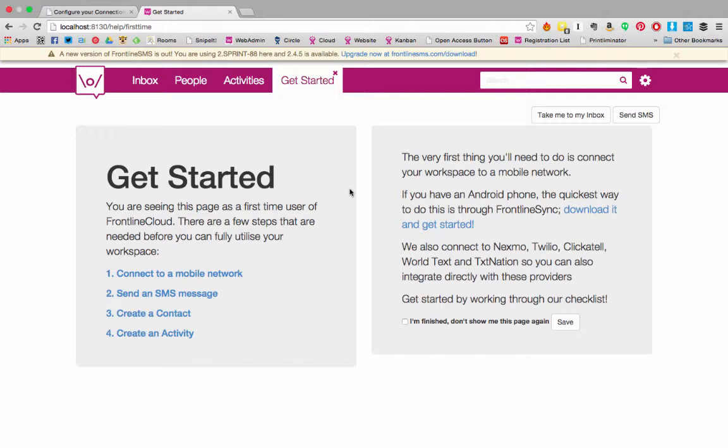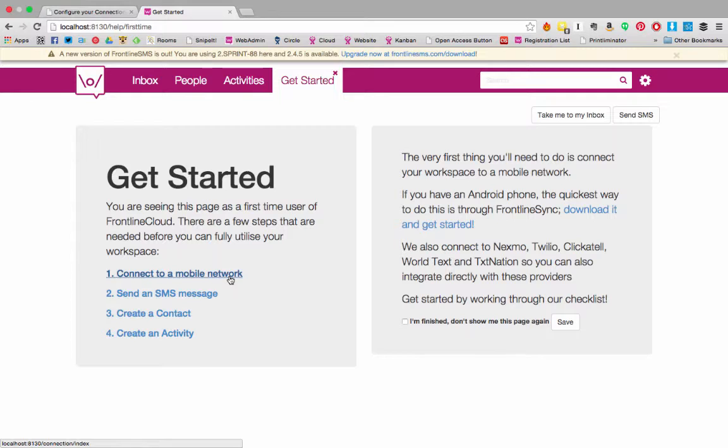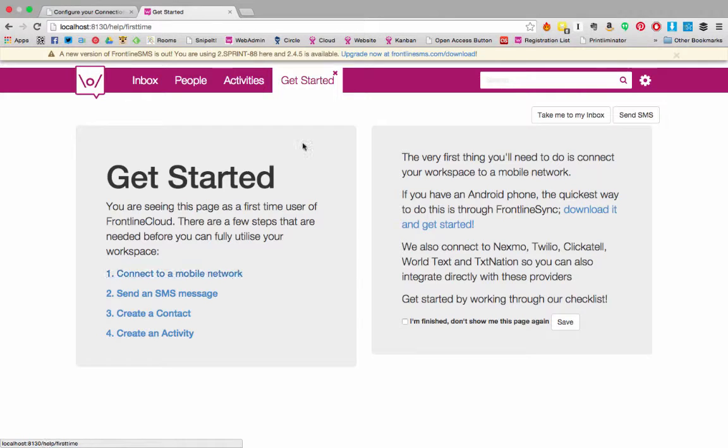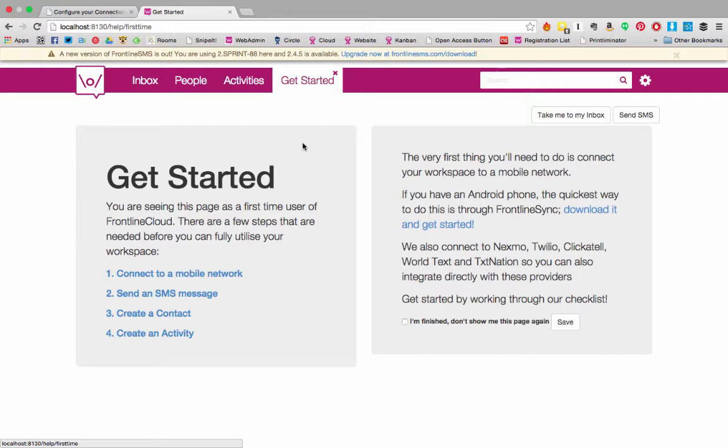FrontlineSMS starts on the same Get Started screen. If you're using a phone or modem, you can connect to a mobile network or on the settings icon in the top right and manually enter the details of your modem. FrontlineSMS also has auto-detect functionality. If you leave your system for a few minutes, you should find that FrontlineSMS will automatically detect that a modem is connected to your computer and set it up to send and receive SMS.